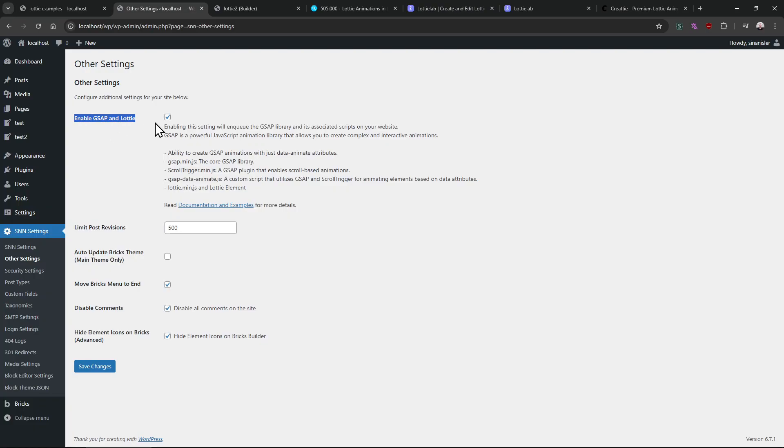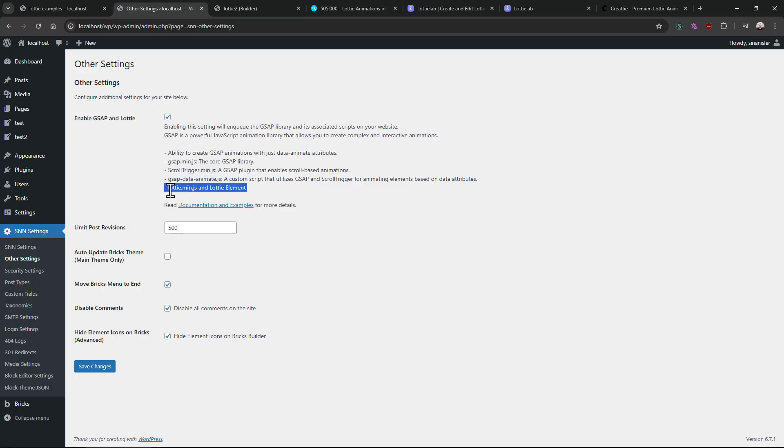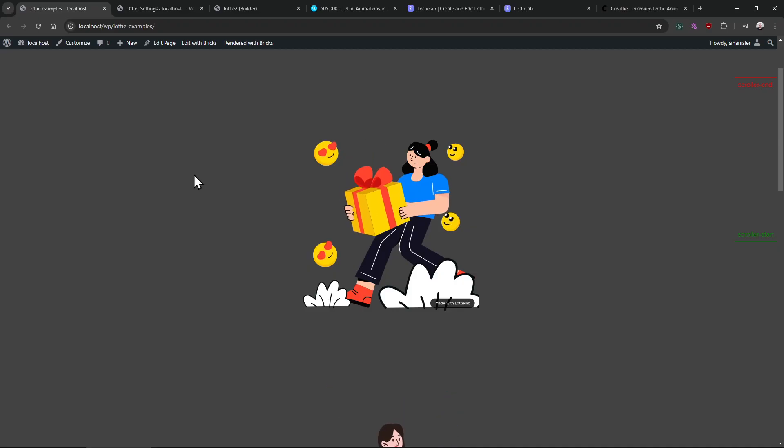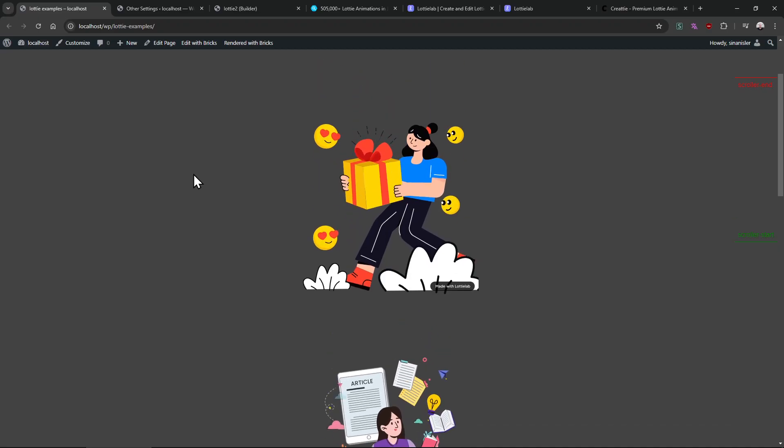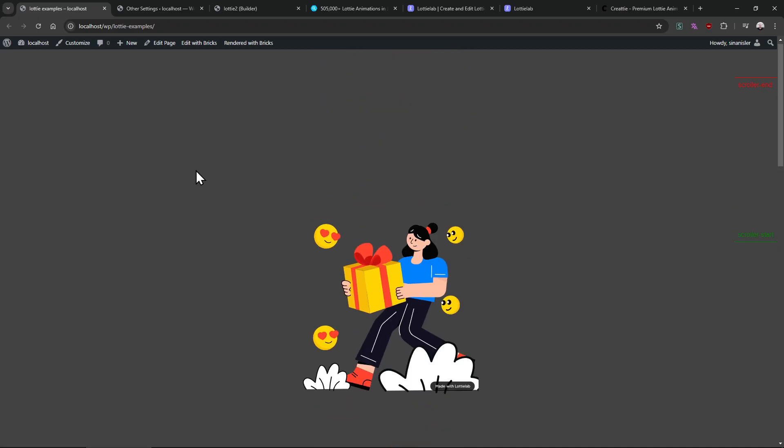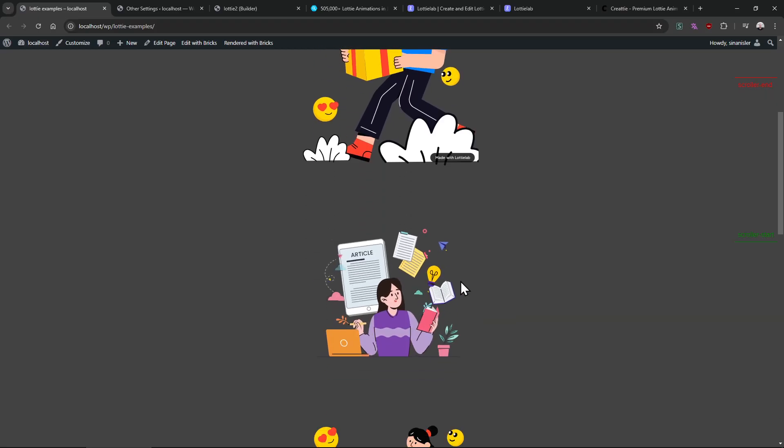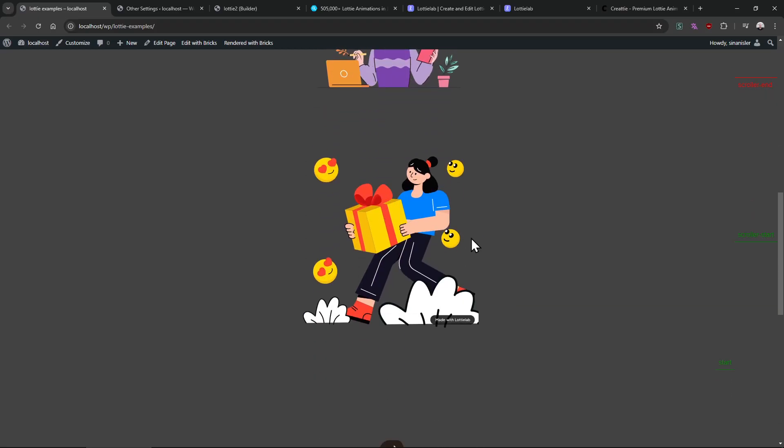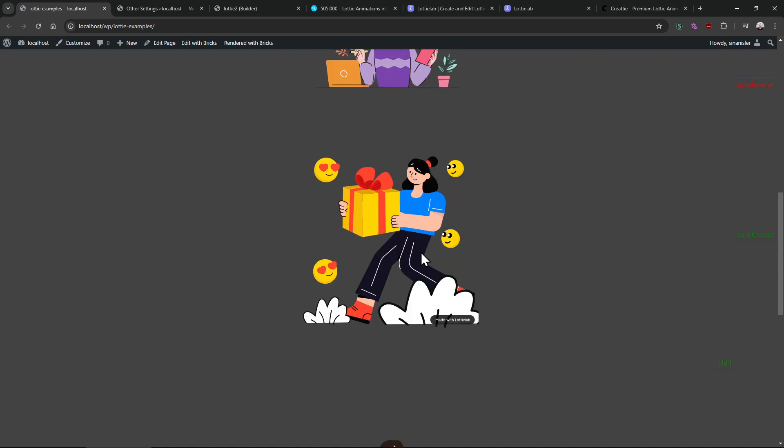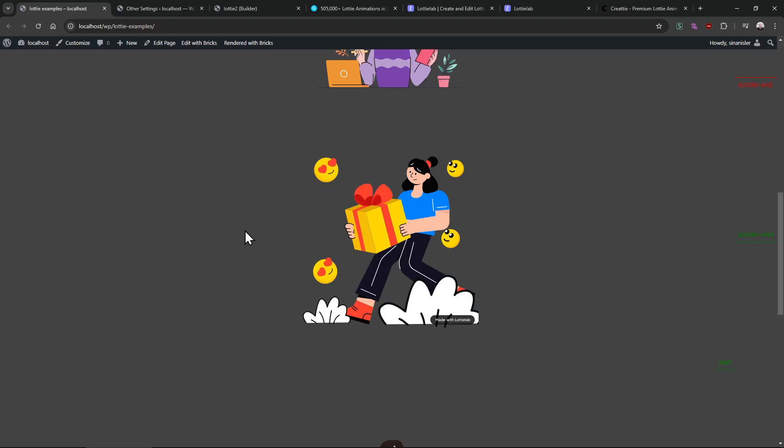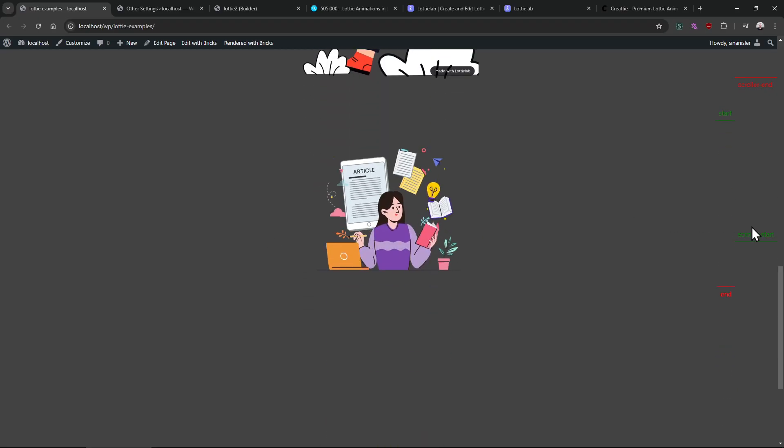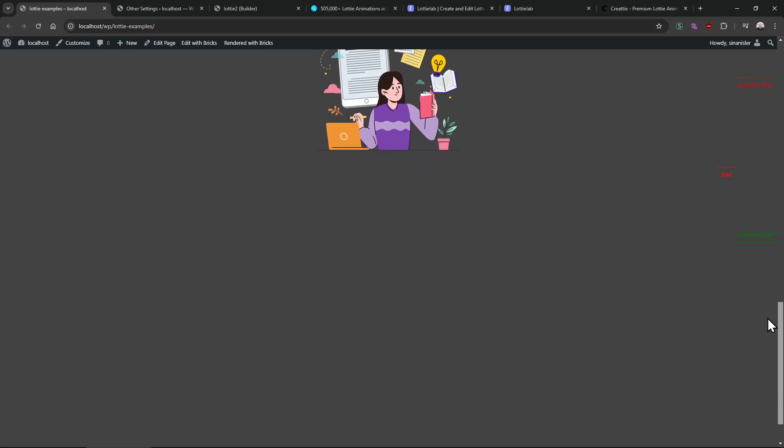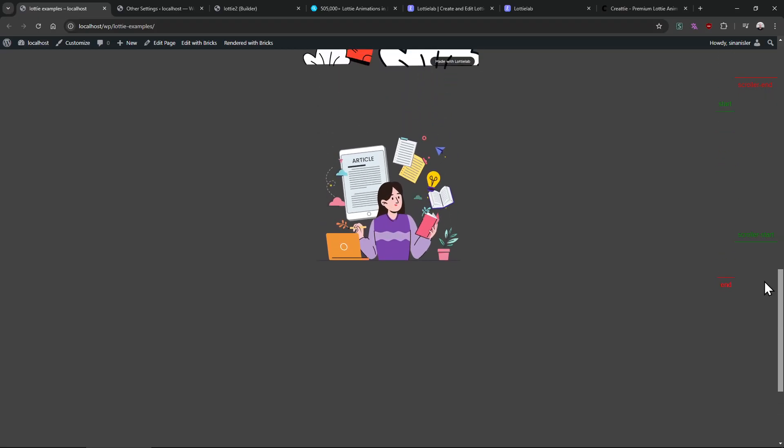So if you disable it, it will remove all these libraries and the element with it. It has autoplay option, looping option. So this one autoplays and loops, this one only plays once - it will play and then stop.